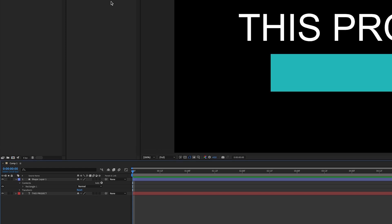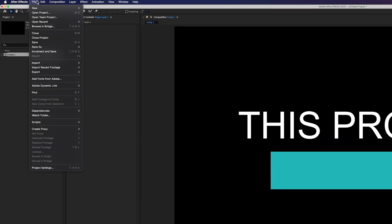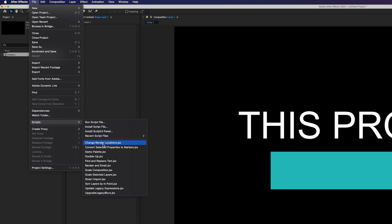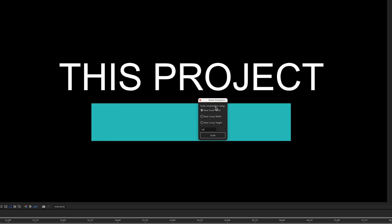In After Effects, there's actually a script built in. You go to file, scripts, and then down here you'll see scale composition. And then this small window will open up.